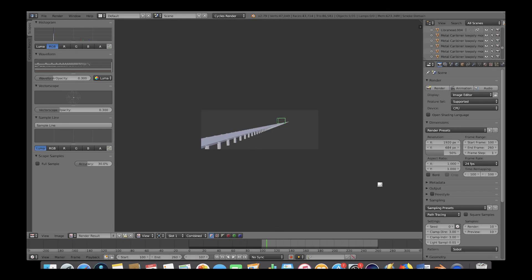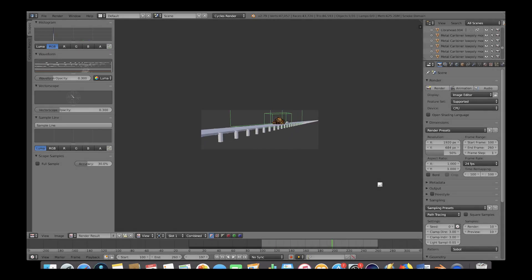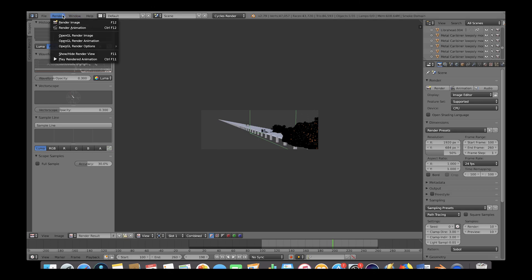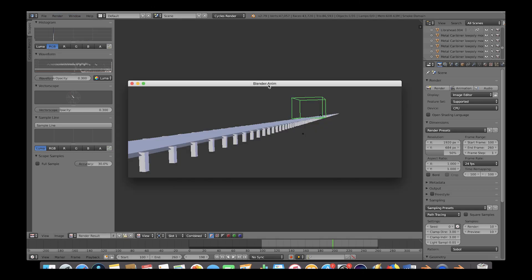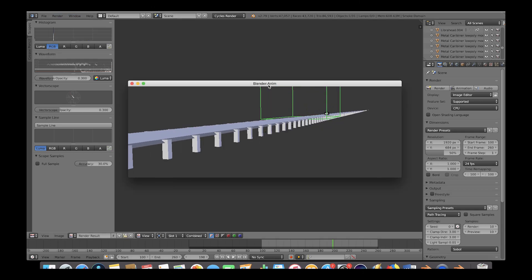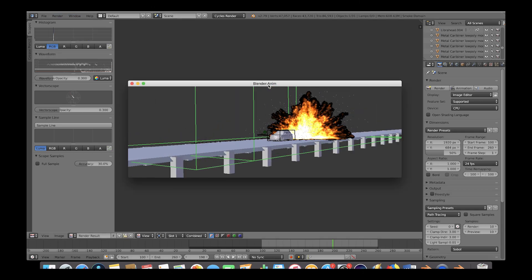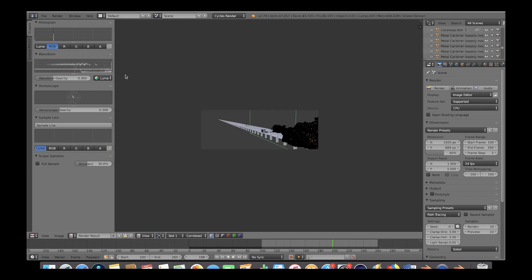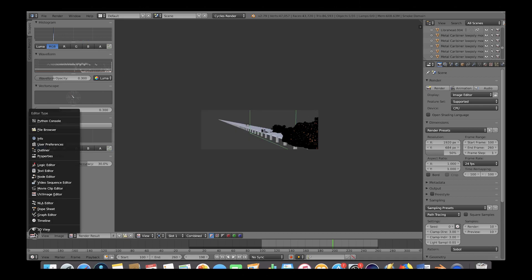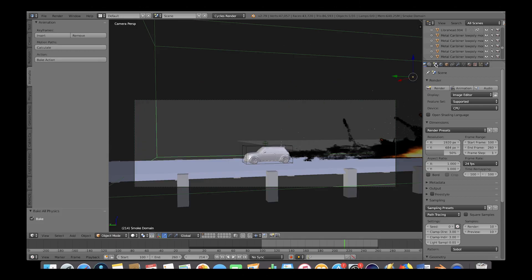Okay, so now that we've baked our high resolution version of our simulation, let's do one last render preview here. It's looking nice, so now we will render our animation.